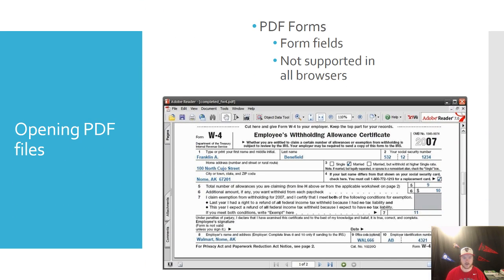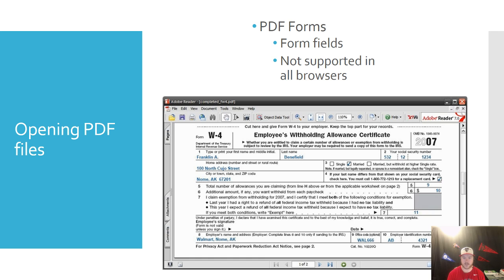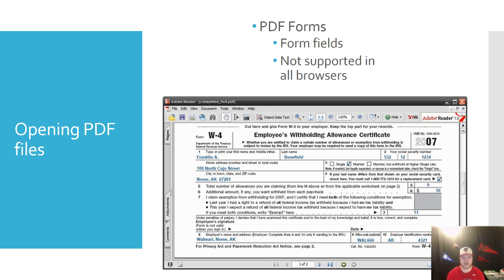So let's talk about opening up PDF files. Whenever you open up a PDF file, it's going to look like the window that you see here. Now this is a slightly older version of Adobe PDF, but the same icons still remain.